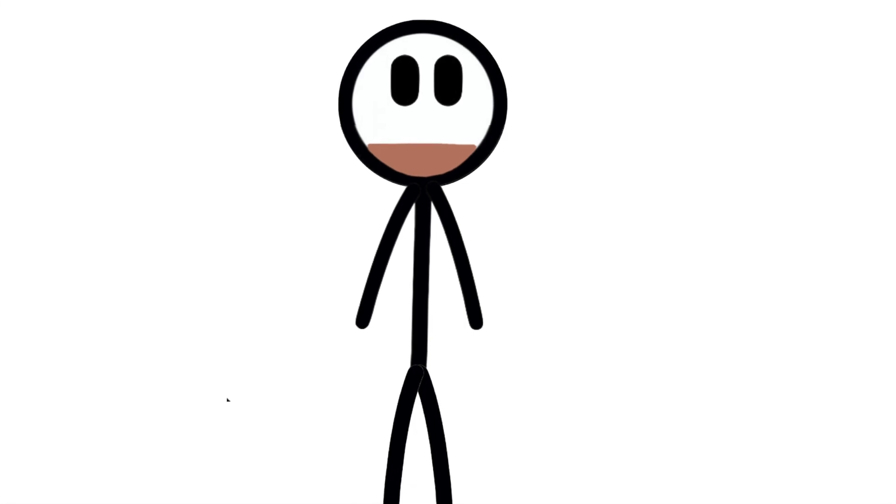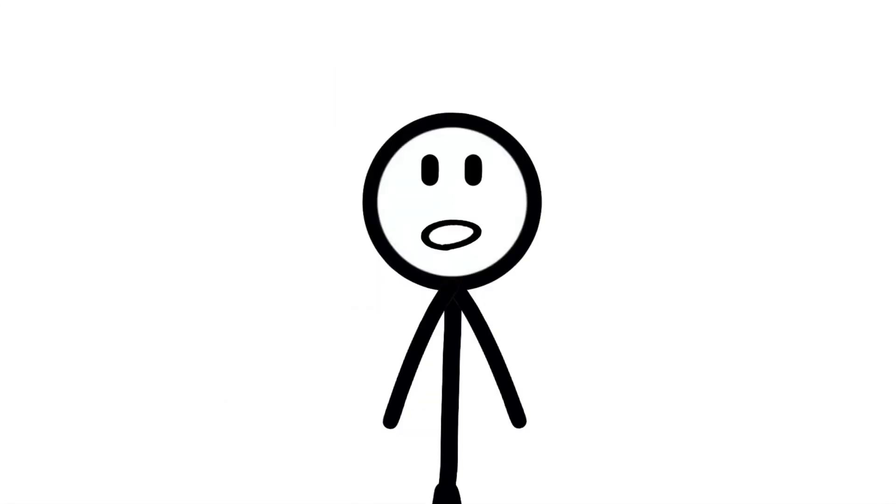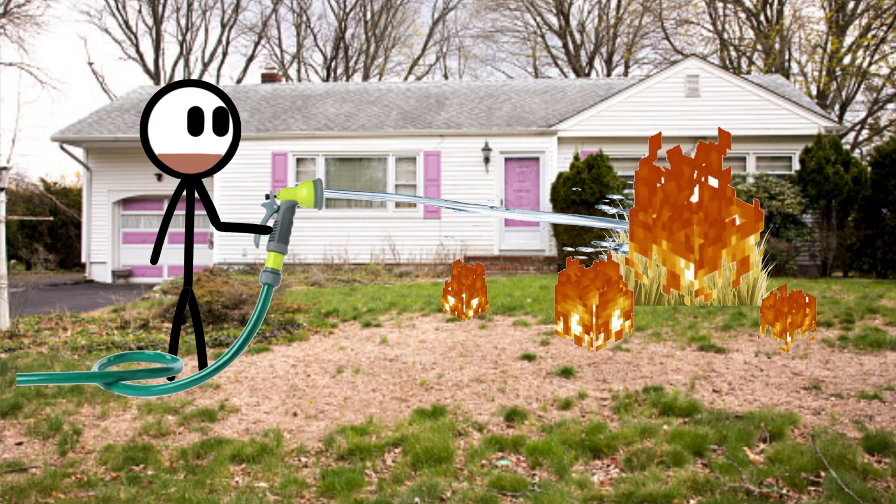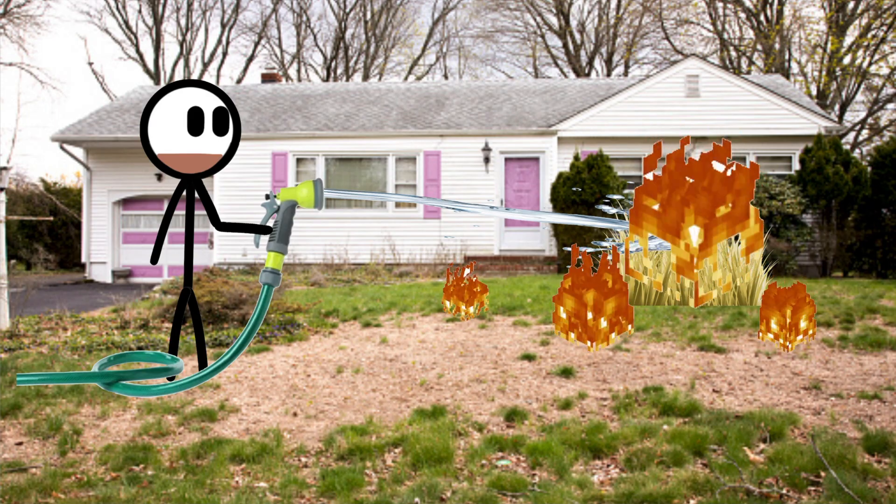Finally, my dad, who was in the house, sees what's going on and comes out and grabs the hose. And finally, he sprayed it down enough to actually put the fire out.